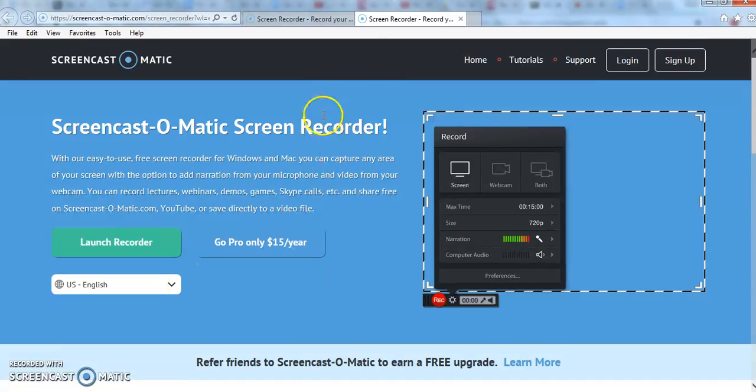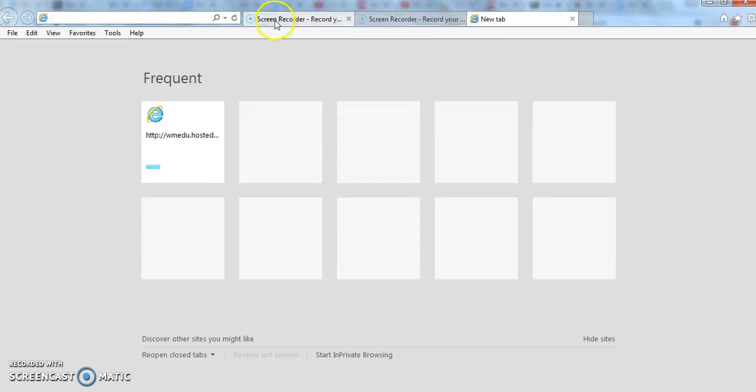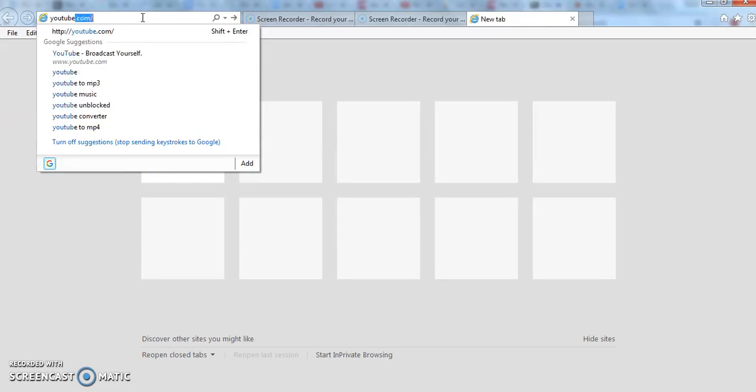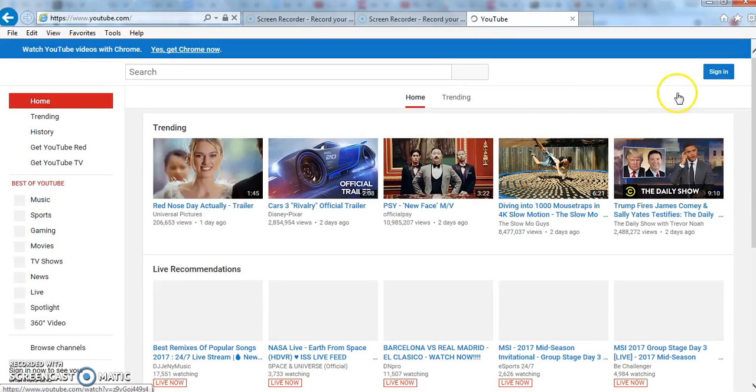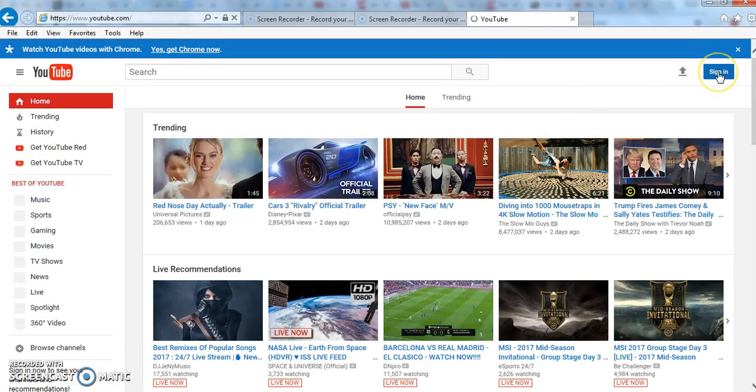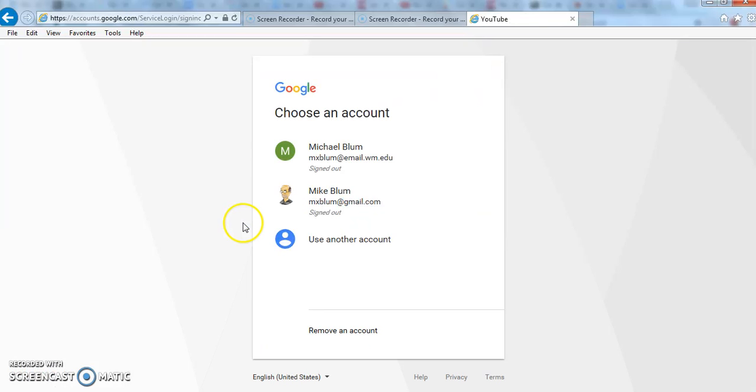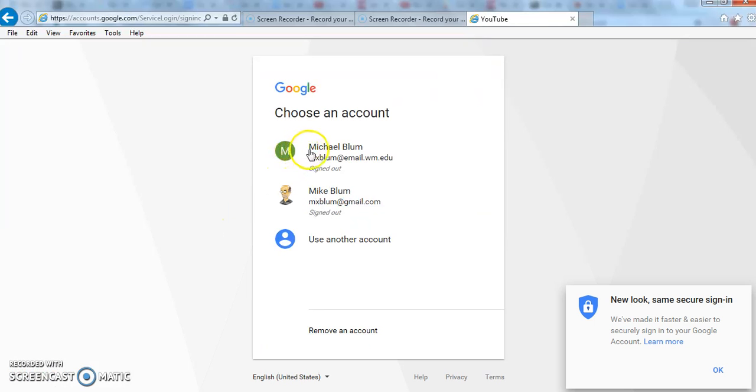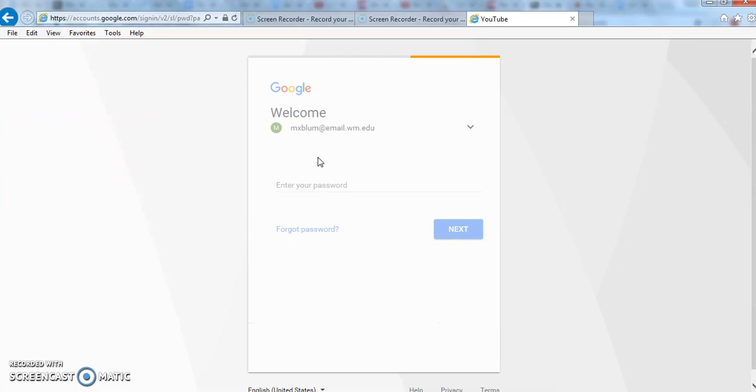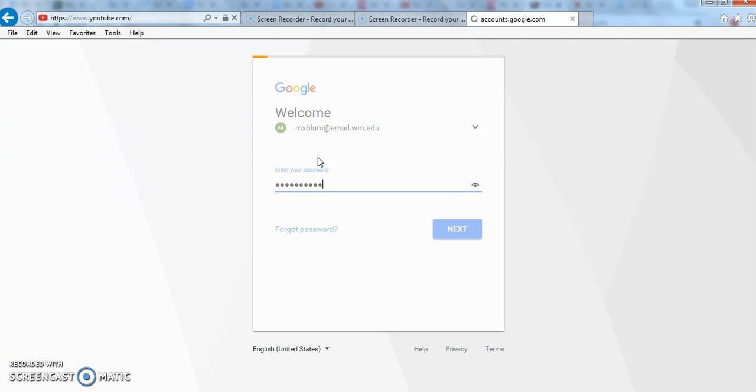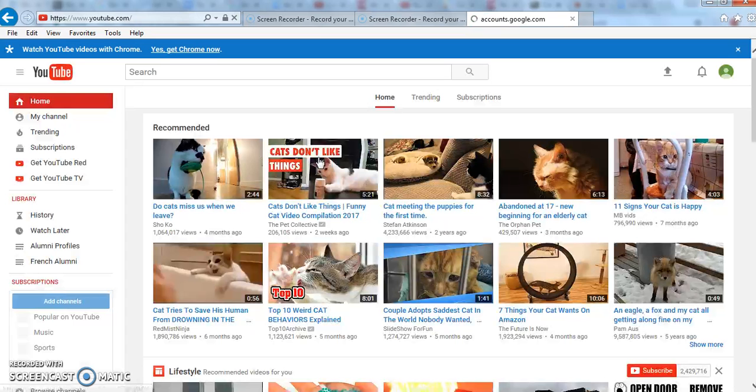First thing that we need to do is go to your YouTube account. Everyone who is a William & Mary student has a YouTube account. You just go to YouTube.com, and then you can click on the sign-in, which is going to be here at the top right. And I'm going to choose my email.wm.edu account, put in my password, and now I'm logged into my YouTube account.